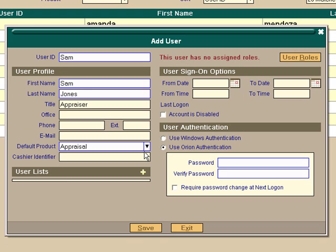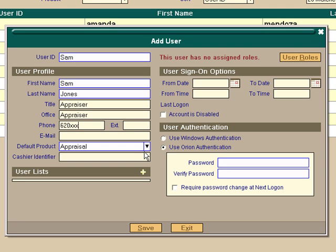Office, what kind of office is that out of? This is also out of the appraiser's office. This is not required. If you want to put a phone number in, that's not required either. We'll go ahead and put something in there. An extension if you need it. You can also put an email address in here. I won't put that at this point. The default product is appraisal, and there will be nothing in the cashier identifier. It's not a function of the appraiser's office.